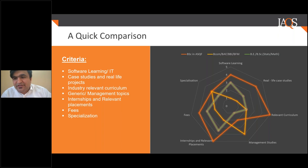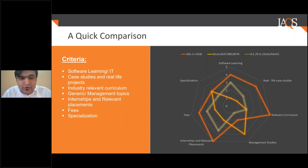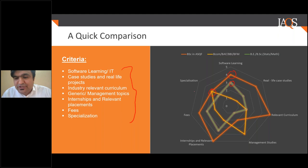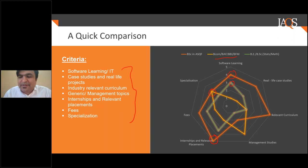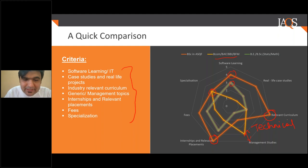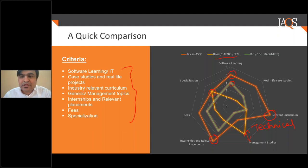We have done a comparison with all alternatives, rated on a scale of five. For software learning, we rate ourselves four versus engineering's three. For specialization, we rate around three, comparing with BAC and BBI. For industry placements, we are at the top end of the spectrum. We are very focused on technical skill sets, not management studies. This gives you a great idea of how the program compares to other options.